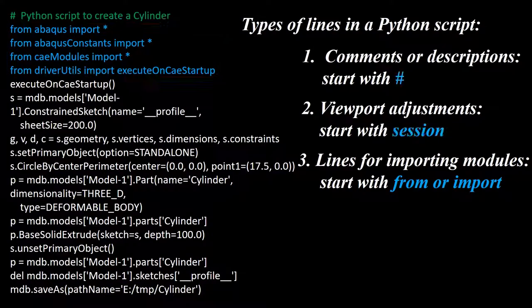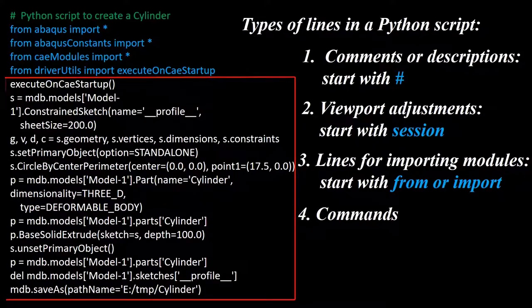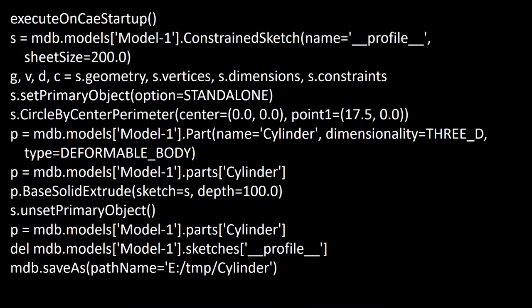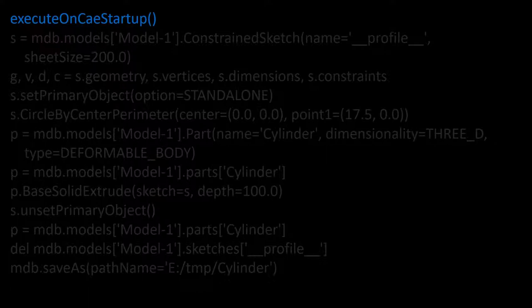The last but not the least part of a Python script is commands. These commands related to creating a cylinder in Abacus. Now let's investigate these lines one by one. The first line indicates viewport preferences and has no effect on the model.